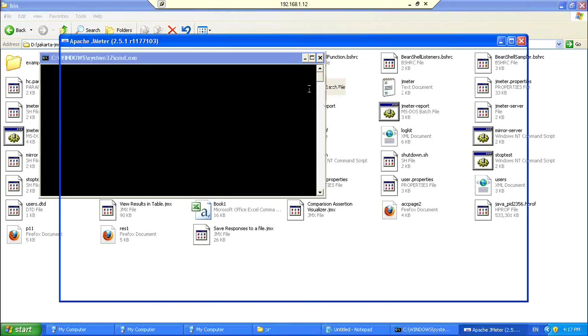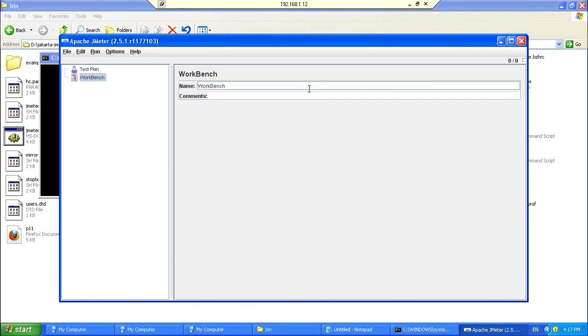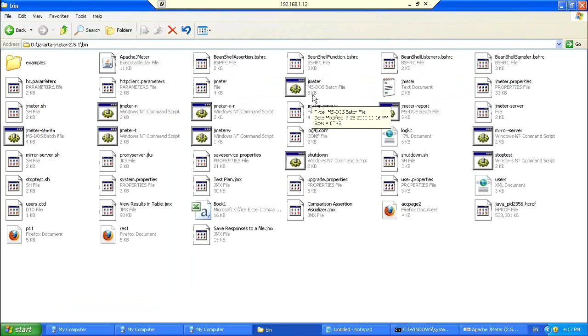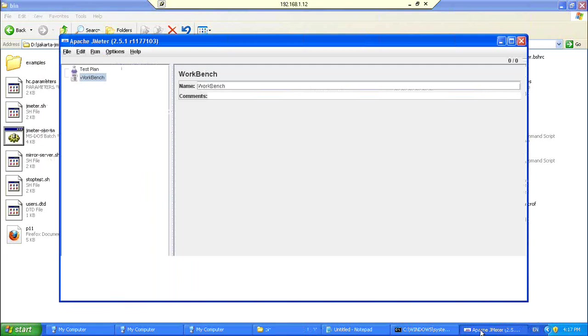So, all you have to do is, once the Jmeter is unzipped, you open the zip folder, go to the bin directory, you will see a batch file with name Jmeter. Just double click it, you should be able to see Jmeter up and running. Is that clear?